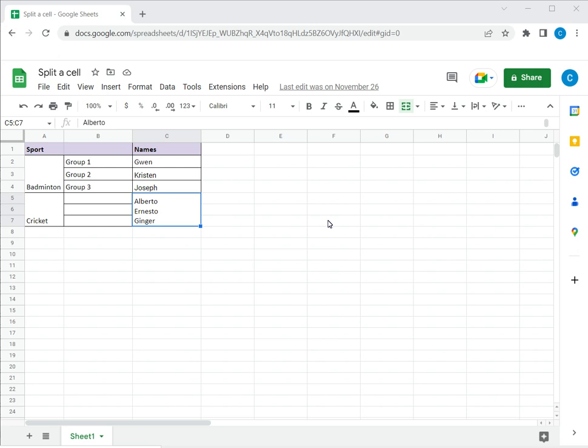When you have merged some rows together you may then need to split it into its original form of multiple rows. In this example I have a cell that has been created by merging three rows together. I now want to split the cell horizontally so it goes back to its original format of three rows.